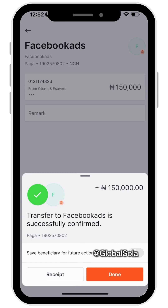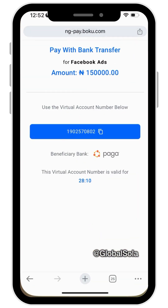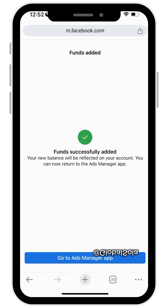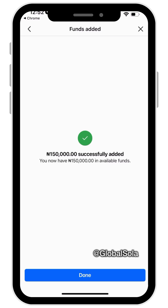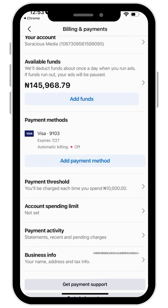You can see that the payment is now successful. You can click Done or generate your receipt — I'll click Done and close this. Coming back here, you can see it automatically reloads once I finish transferring. It shows 'Funds Added' — click Go to Ads Manager and you'll see the money has been successfully added.